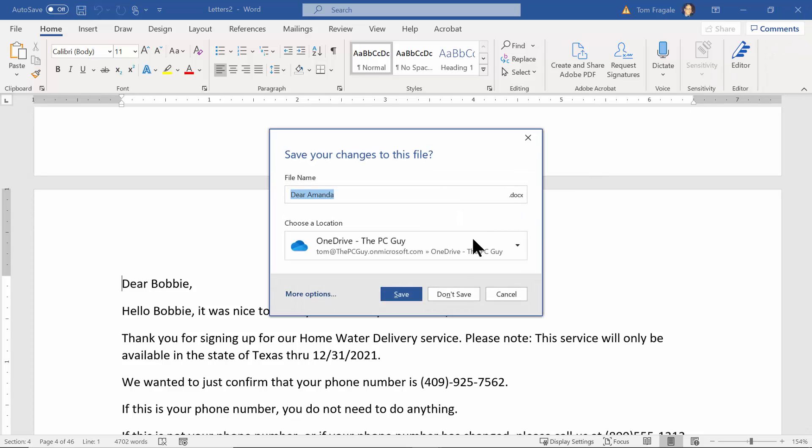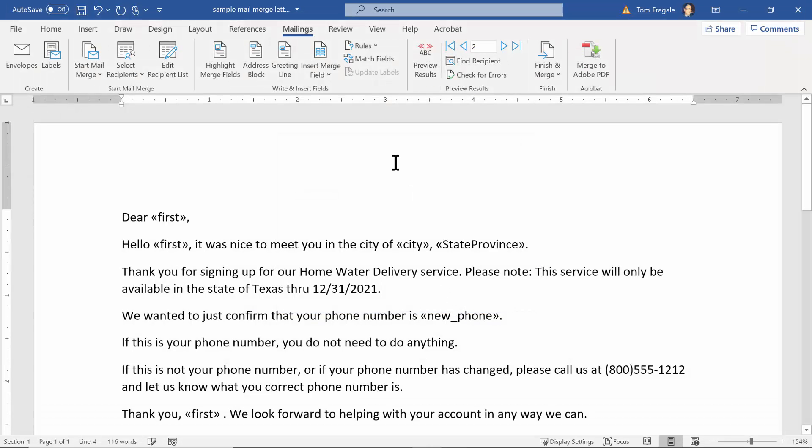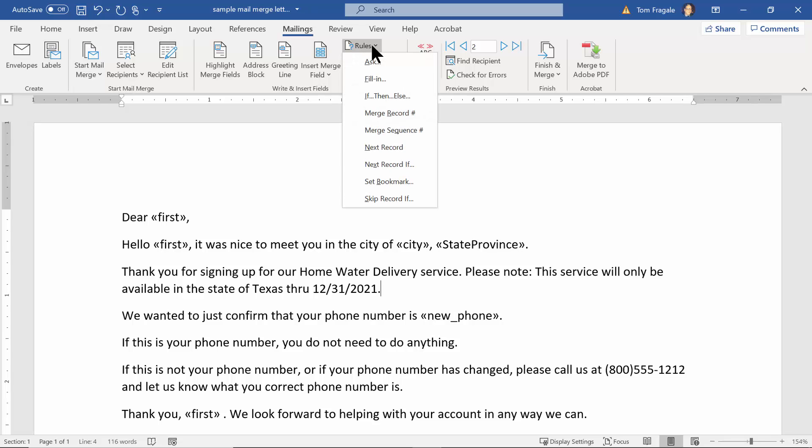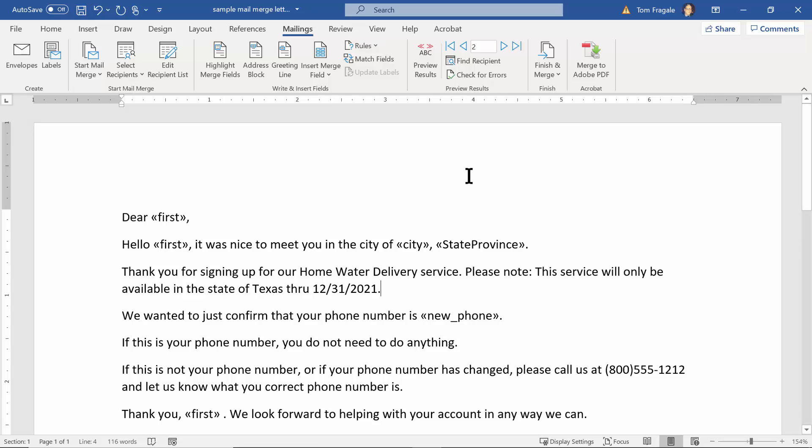So in this case I picked on the Mailings menu and I picked on Rules. If I wanted to prompt for an answer I'll pick on Fill In, otherwise we could do an If Then Else. And that's how you can add dynamic phrases into your mail merge here in Microsoft Word.